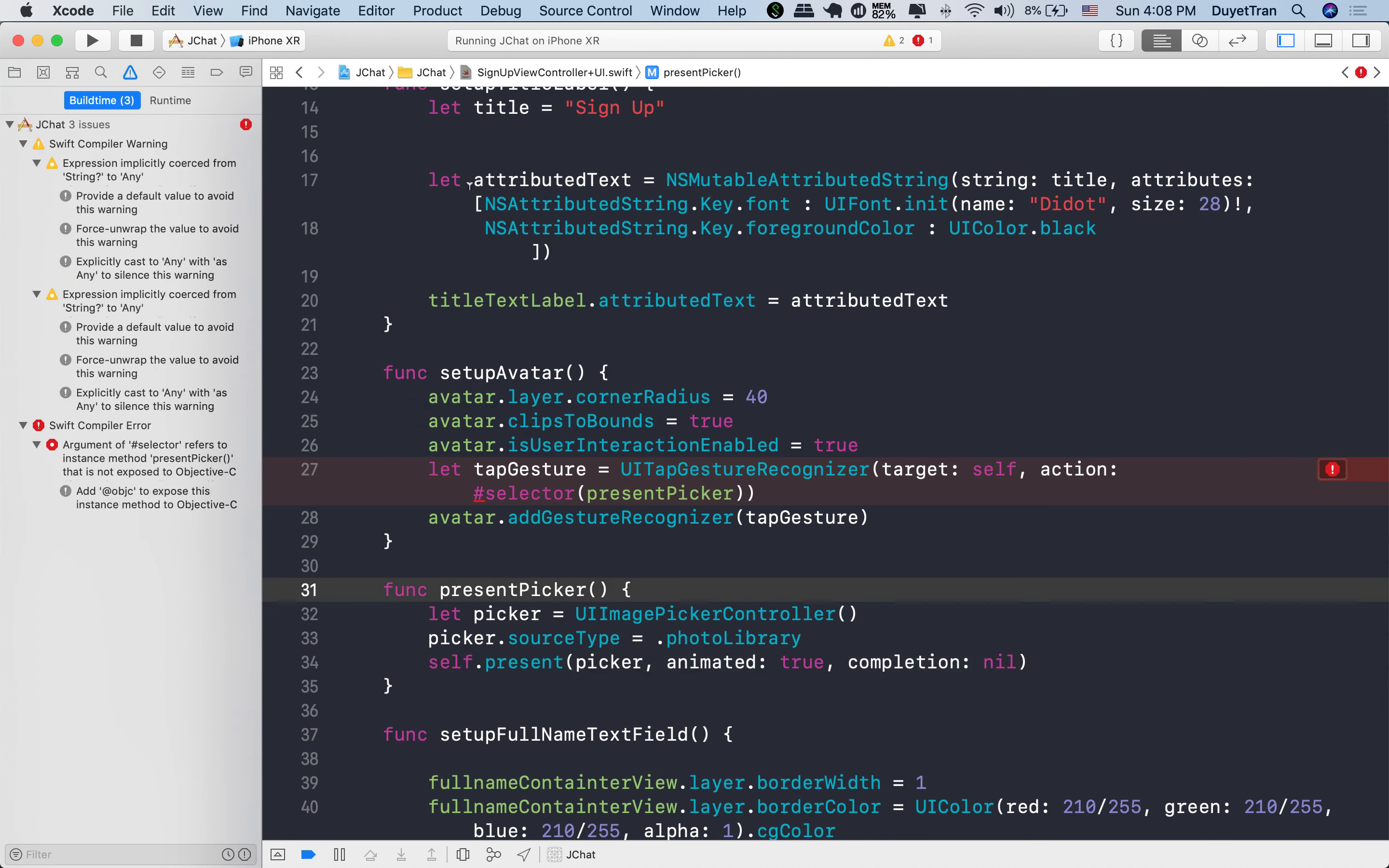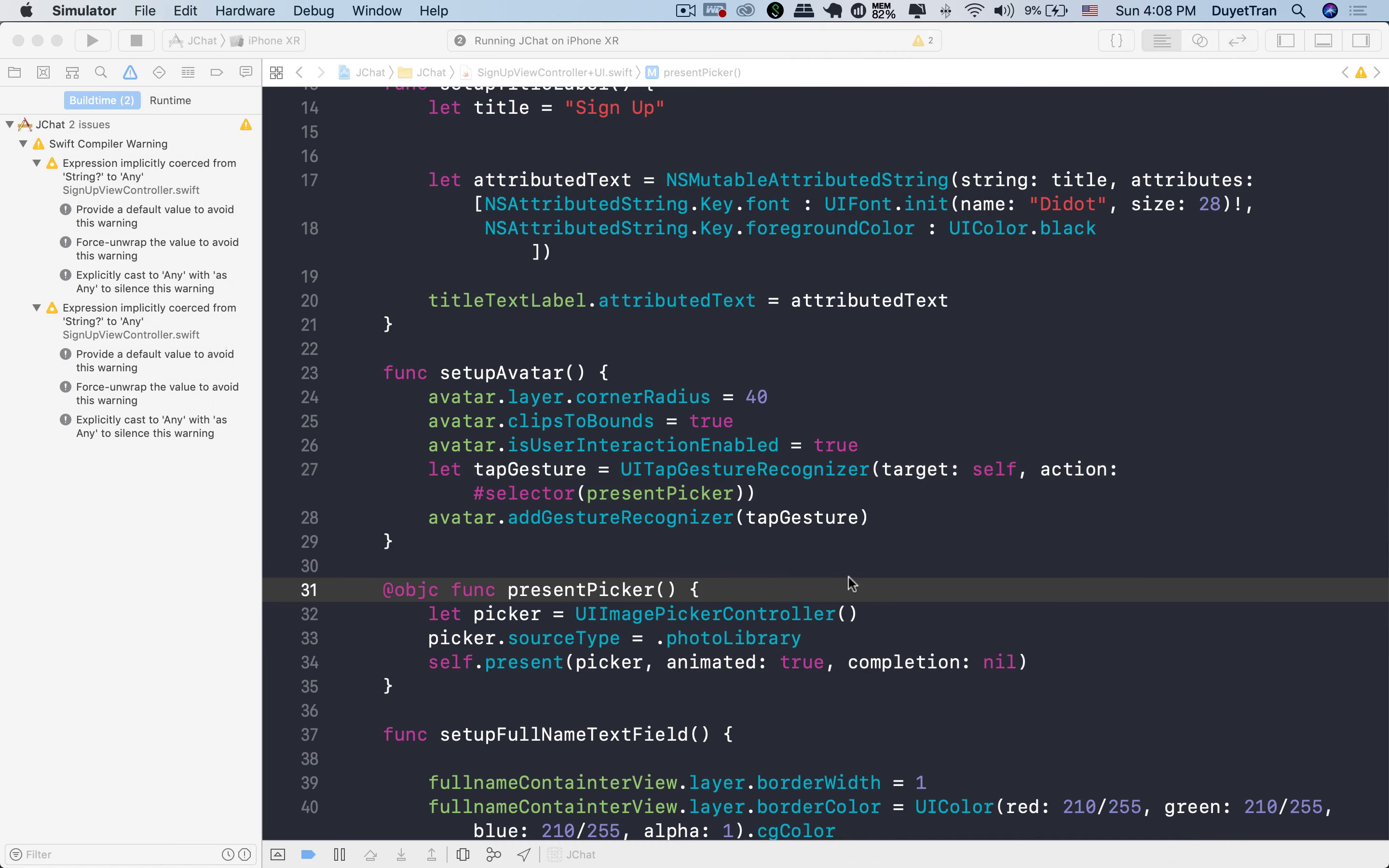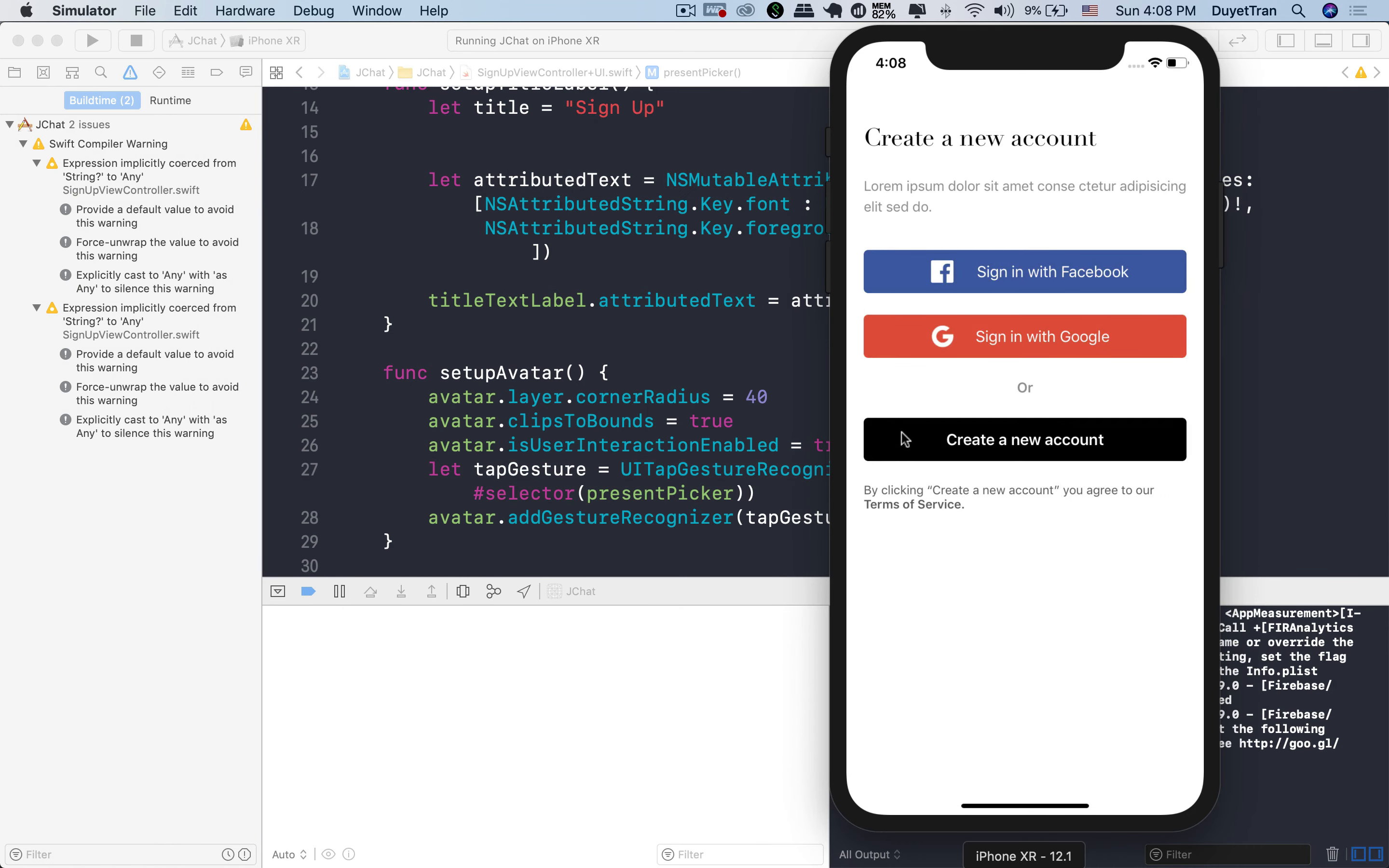Okay, we got an error argument of selector. This is just the required syntax of the new Swift version. So simply type @objc.